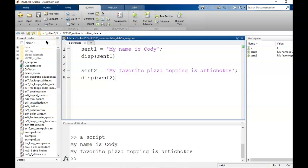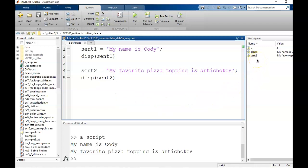These script commands will be evaluated in order from top to bottom. Variables created in the script will be stored in the workspace, just as we have seen before. Any text outputs, like sentences or results from calculations, will appear in the command window.